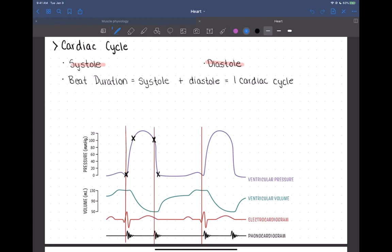First, let's define two really key terms we'll be using over and over. The first is systole, which refers to contraction. You can have atrial systole or ventricular systole, depending on which chamber is contracting. Then diastole refers to relaxation — after a contraction. Again, you can have atrial diastole and ventricular diastole, just when those chambers relax.